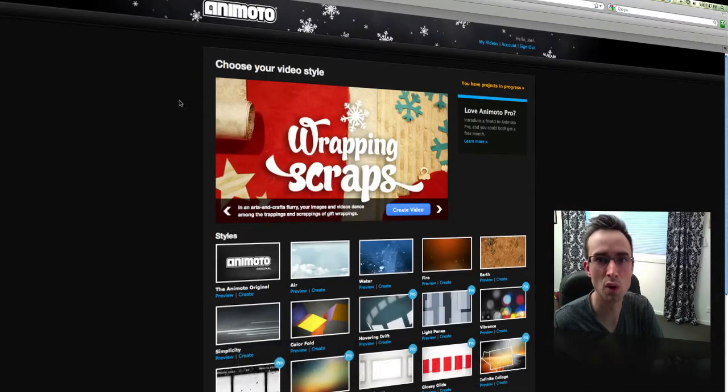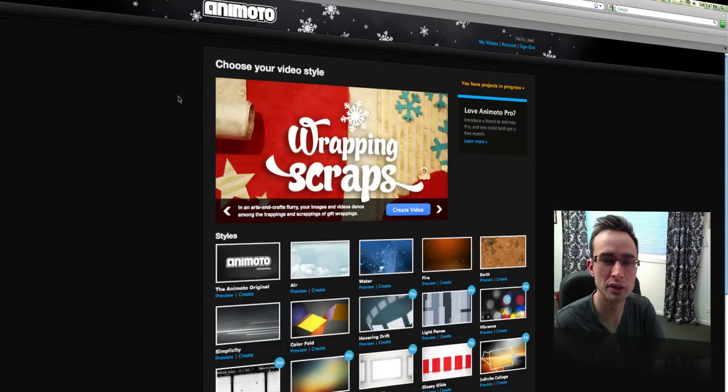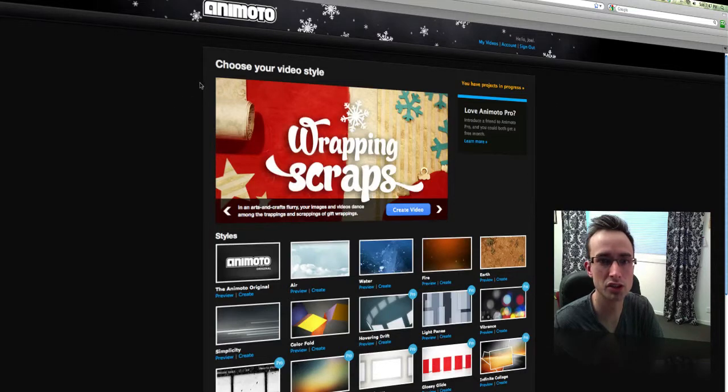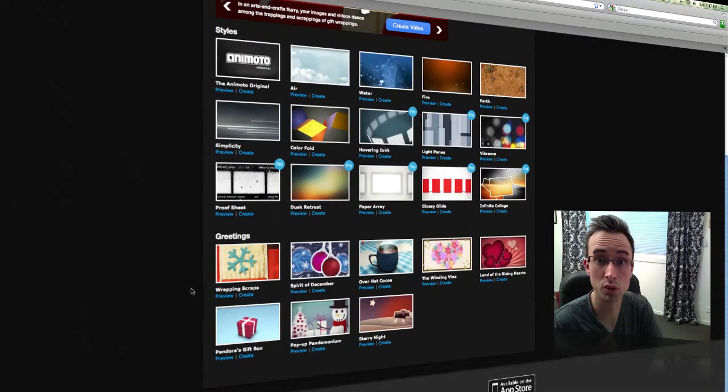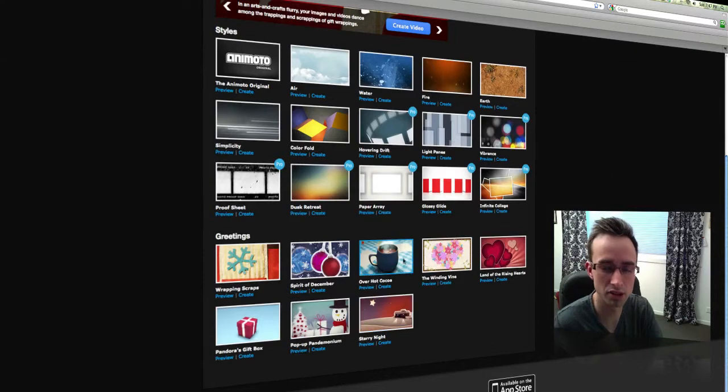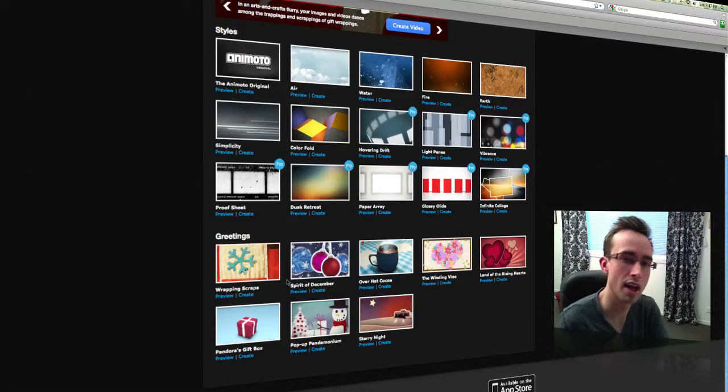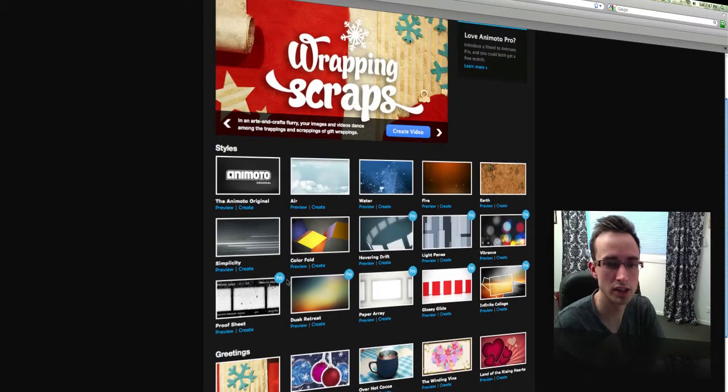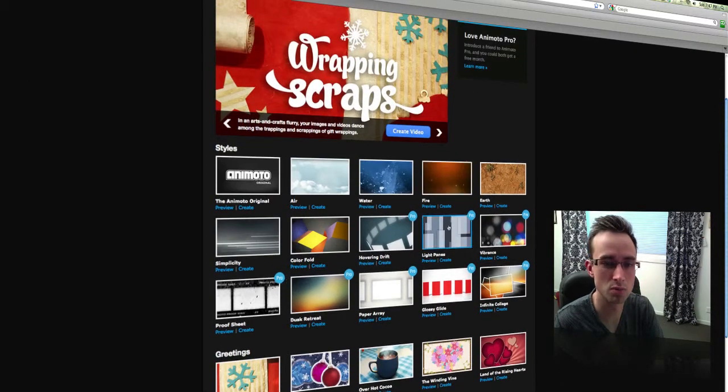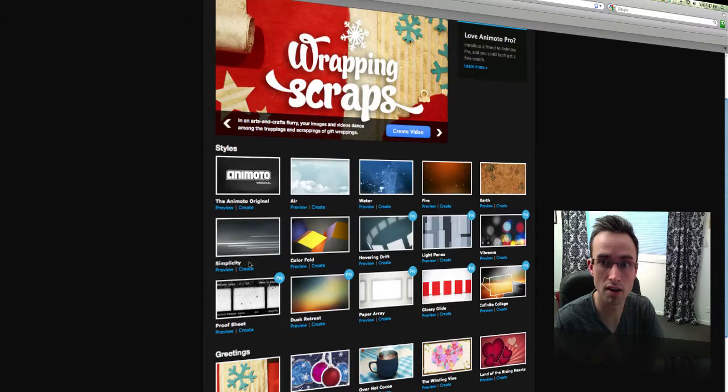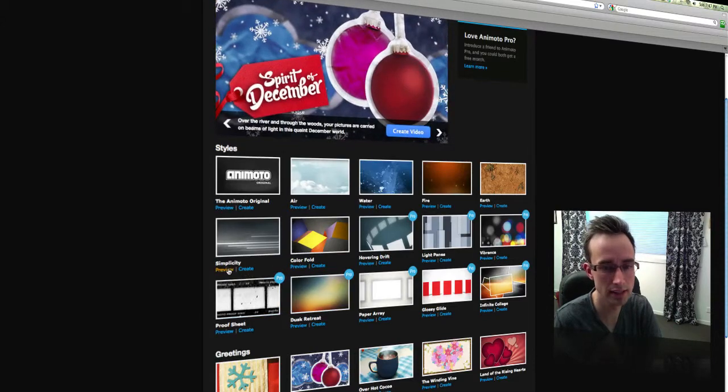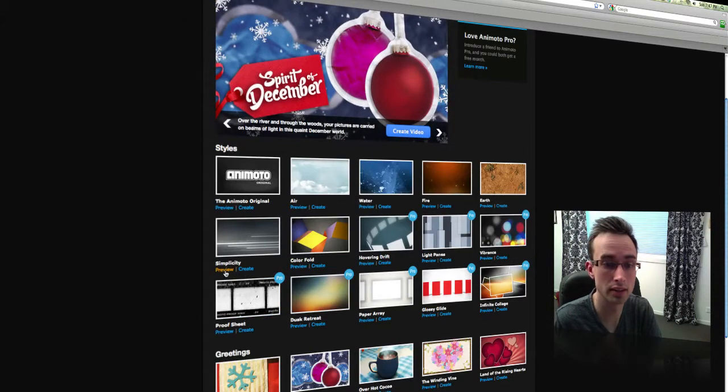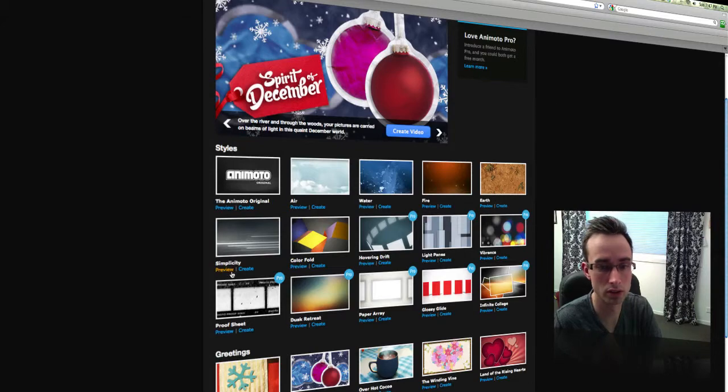And so all we have to do here now is choose a video style. There are a few Christmas themes as you can see there if you'd like that. Otherwise you can choose one of the more standard styles, which I'm going to do. I'm going to choose Simplicity. So all I need to do there is click on Create.